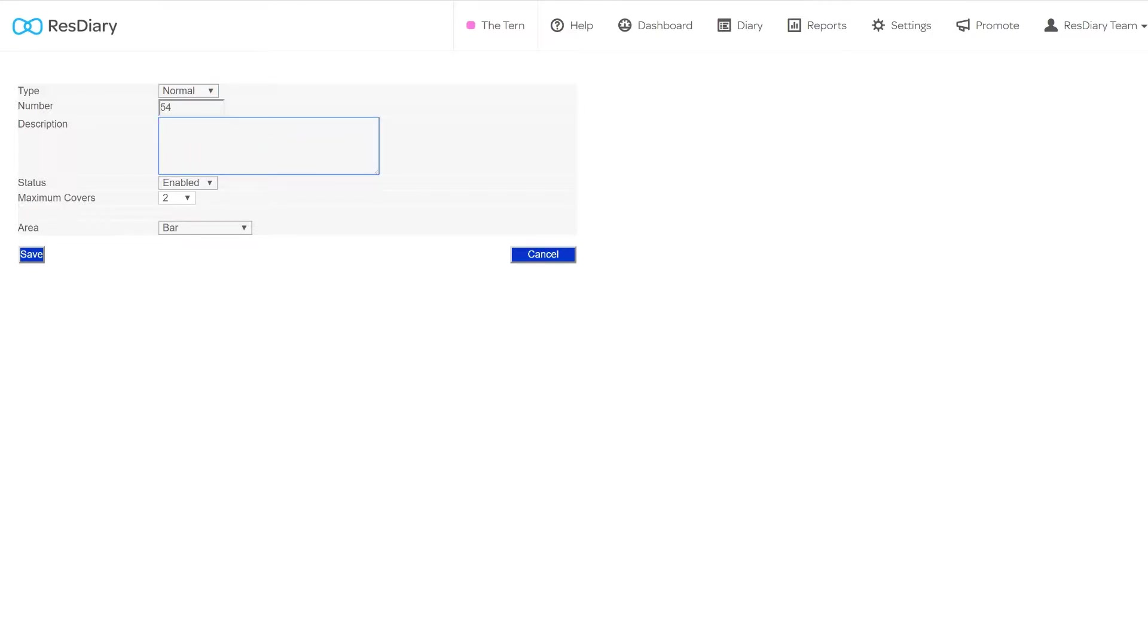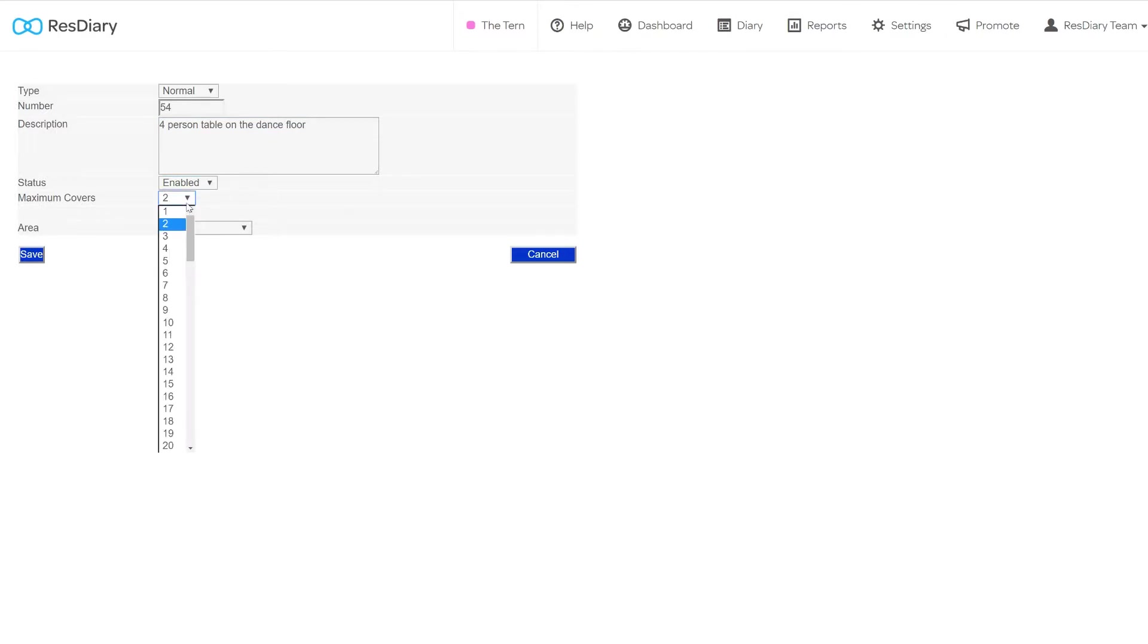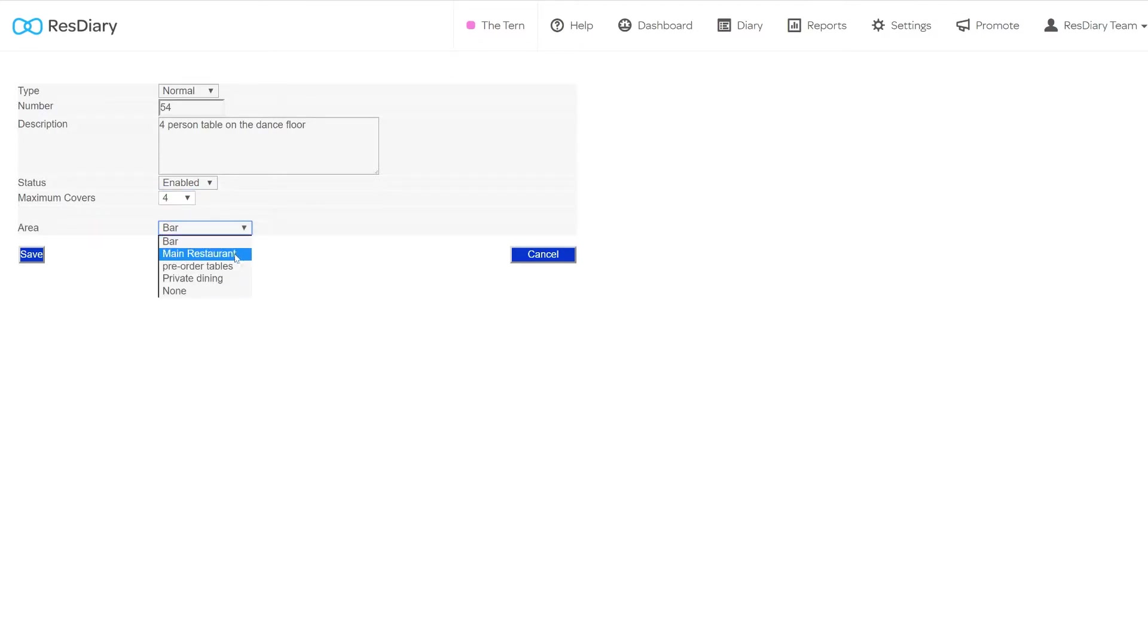You can give your table a number here and add a description. You can set the status of the table, choose the maximum number of covers a table will take, and finally select the area the table will be assigned to. Once you're happy with how your table is set up, you can save.